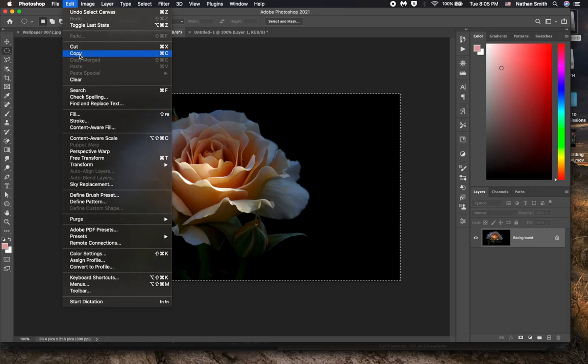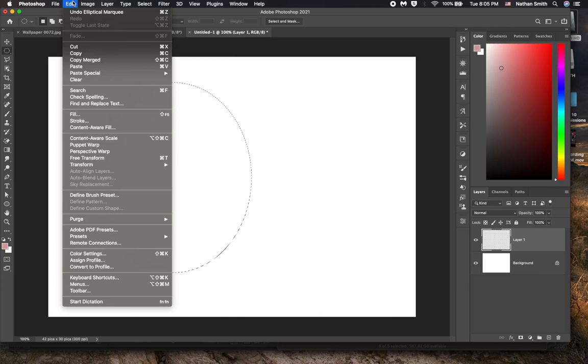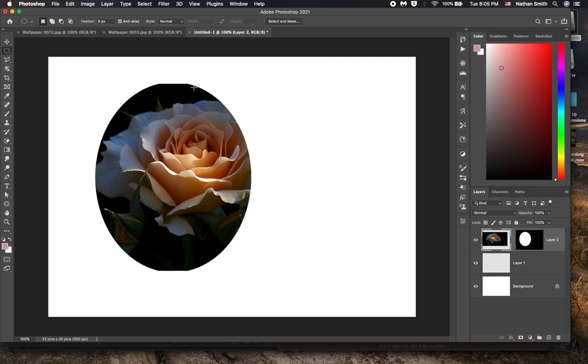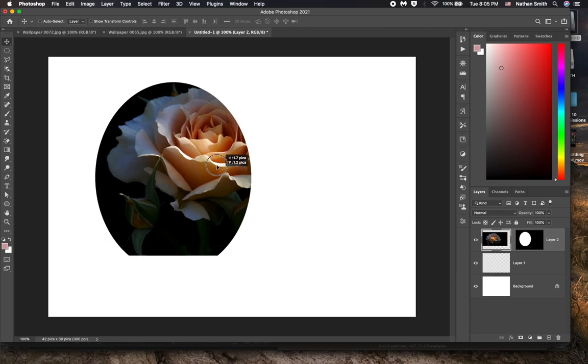And with marching ants going, I can go into the edit menu, paste special, and paste into. Now what that does is it creates a mask for you which is not locked to the picture. So I can grab my move tool. I can move the picture around inside of the mask.